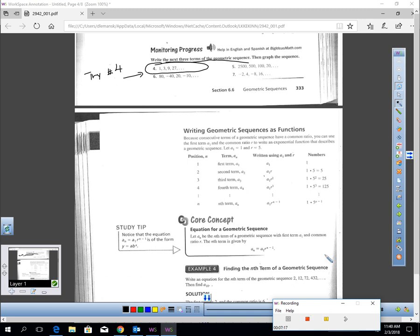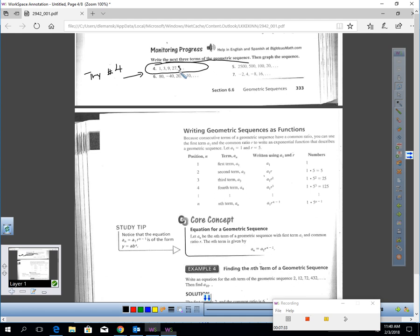Okay, we're back. Let's get the next three terms of the sequence. The first thing is the common ratio. Did you notice 1 times 3 is 3, 3 times 3 is 9, and 9 times 3 is 27? So the common ratio is 3. So 27 times 3 is 81, 81 times 3 is 243, and 243 times 3 is 729.